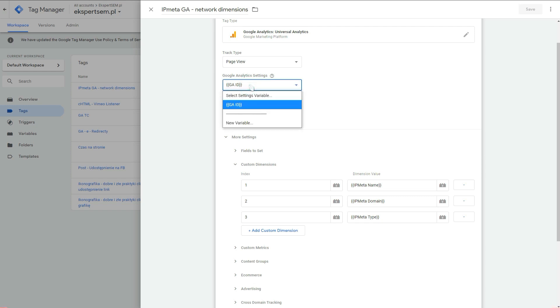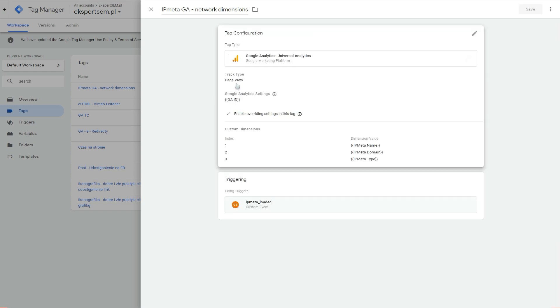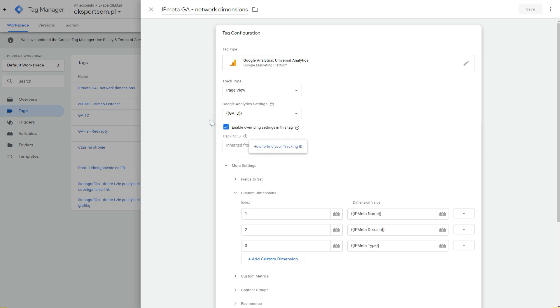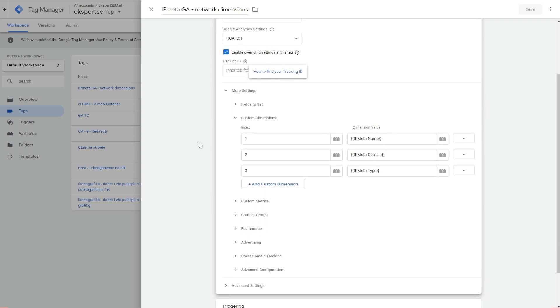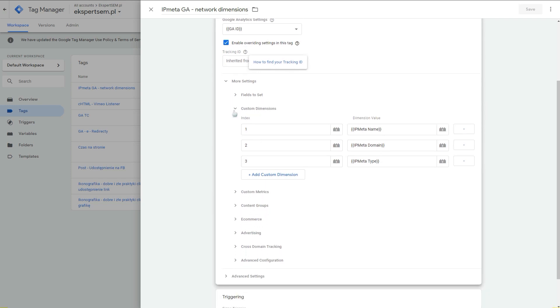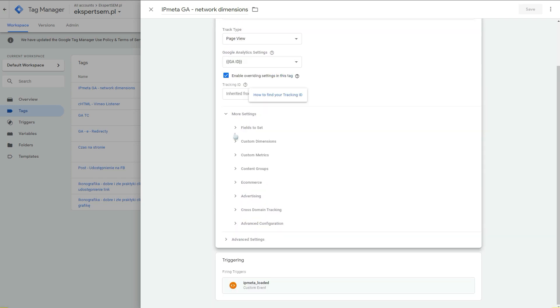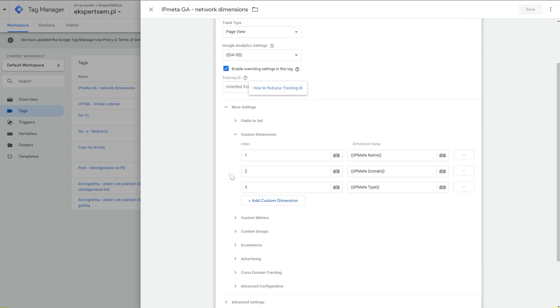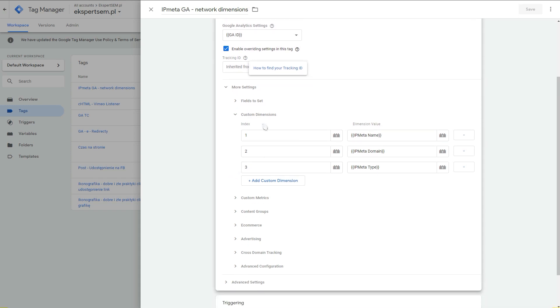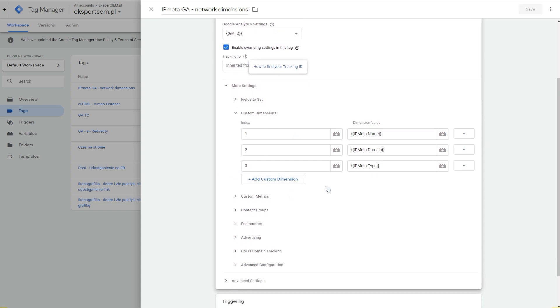An important thing is to check this enable overriding settings in the tag. After that, you go to the custom dimensions, you expand this section here, and you just replicate what I have in here. By that I mean, put index one, index two, and index three here.